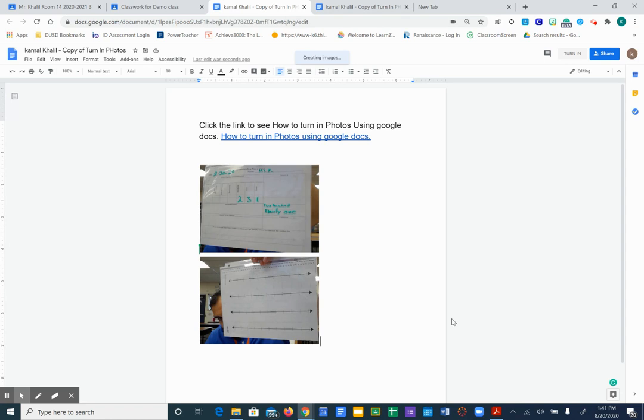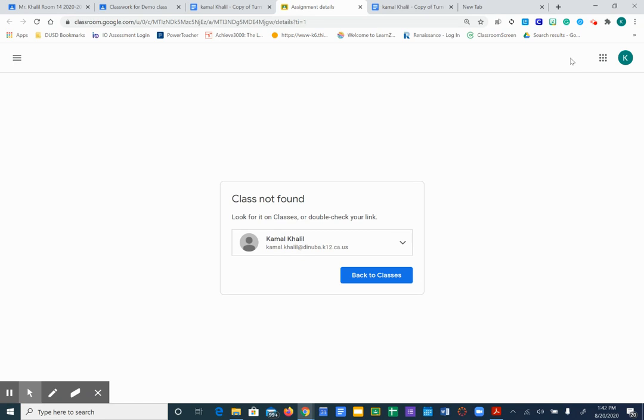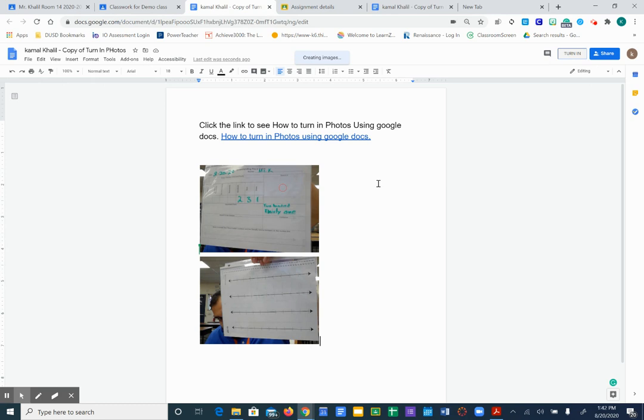You want to hit the turn in button and you are done. It'll tell you to go back to classes and you're done. So again, make sure you hit the turn in button. It's right here. Make sure you hit the turn in button and you are done.